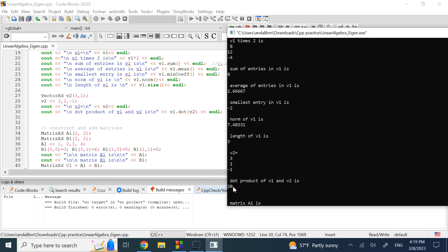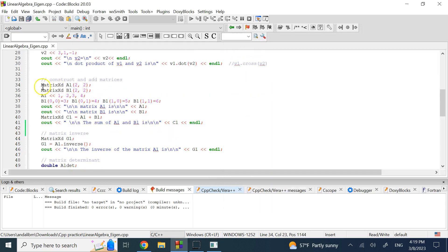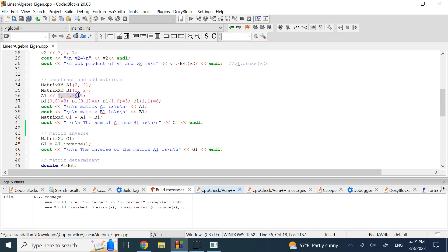If you want to define a matrix, you declare the variable as type MatrixXd and provide the size. There are two ways to pass the entries: you can pass them all separated by commas and it fills the matrix row-wise — for a 2×2, the first two numbers go in row one, the next two in row two.